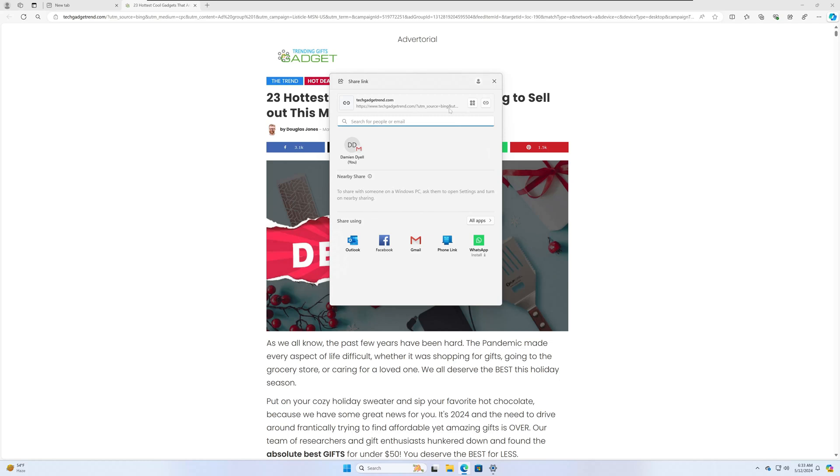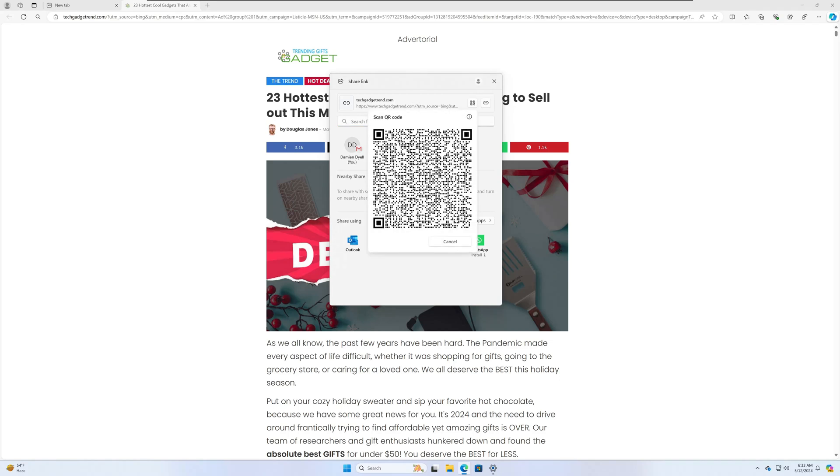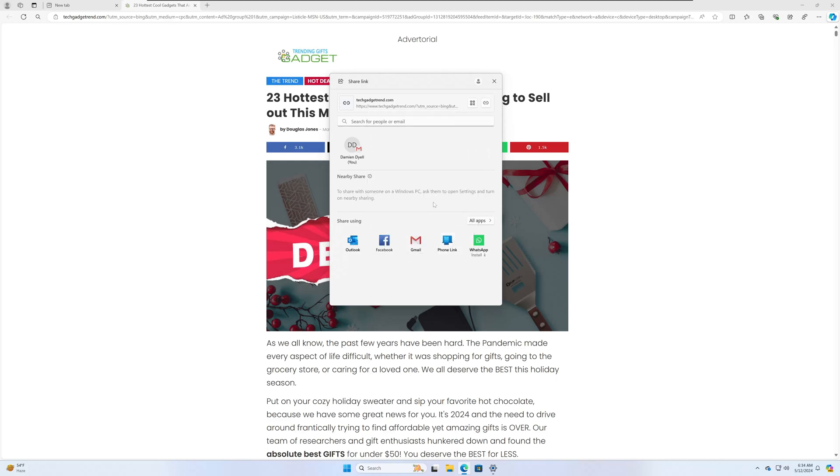But the new one that everyone's showing is the ability here to create a QR code. So maybe you want to open this on your phone or tell your wife to check this out or whatever. She could just scan the QR code real quick and it'll take her directly into that link that you're sharing. So a pretty cool feature. Let me know what you guys think. Let me know if you've seen this one.